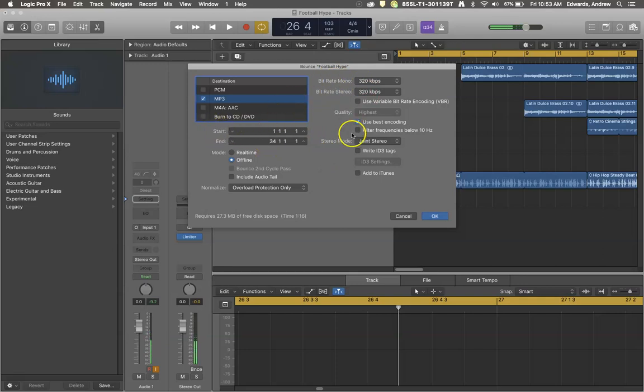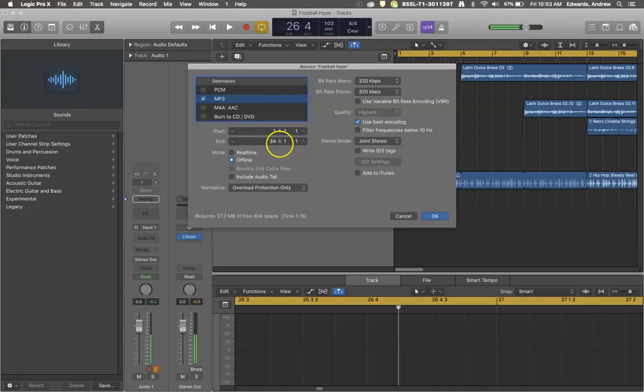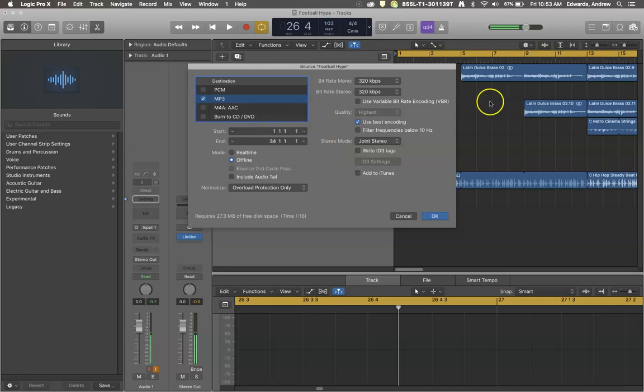You'll see that the start and end times are measure 1 beat 1 moment 1 to measure 34 beat 1. So that's set to cover exactly what we wanted it to in the project.